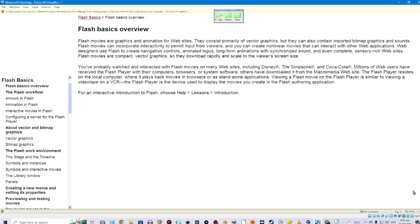Web designers use Flash to create navigation controls, animated logos, long-form animations with synchronized sound, and even complete sensory-rich websites. Flash movies are compact vector graphics so they download rapidly and scale to the viewer screen size. You've probably watched and interacted with Flash movies on many websites including Disney, The Simpsons, and Coca-Cola. Millions of web users have received the Flash player with their computers, browsers, or system software. Others have downloaded it from the Macromedia website.